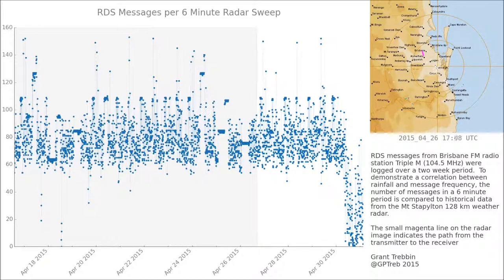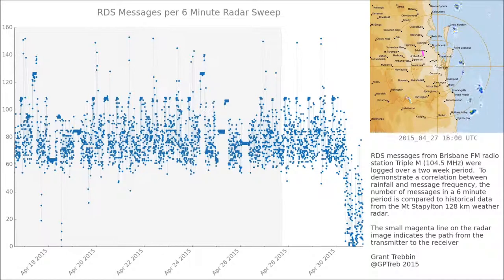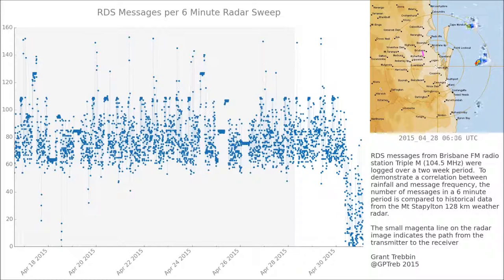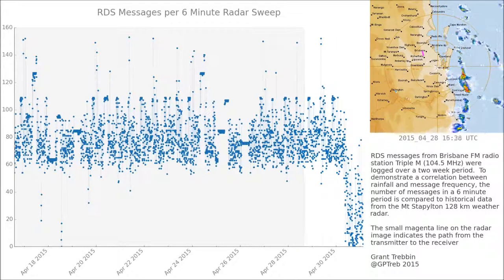So I think the rain has to get to a certain intensity for this effect to happen. In that period too, it isn't completely covered with rain, so it could be something like lightning or cloud cover affecting the transmission as well. But I just thought it'd be an interesting animation to put together and see the correlation, if there is any.